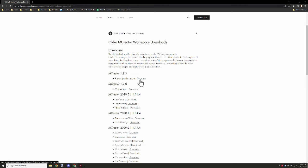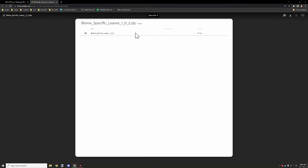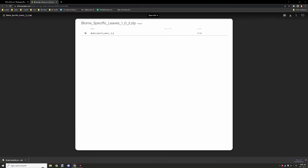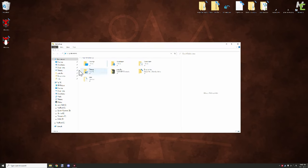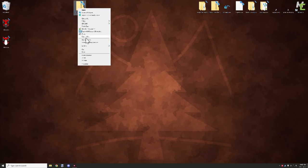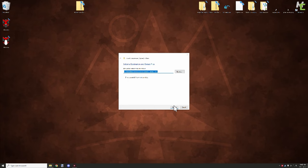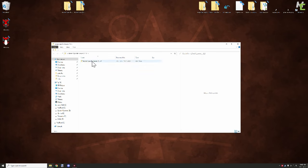I want to port the one that is for biome specific leaves. We'll download that — it brings us to my Google Drive where we can download it using the download button. Once that's downloaded, go to your downloads folder, drag it to your desktop, right-click and select 'Extract All.' The extractor will come up and you can extract it into a folder on your desktop. A lot of these older files are in folders inside of folders.